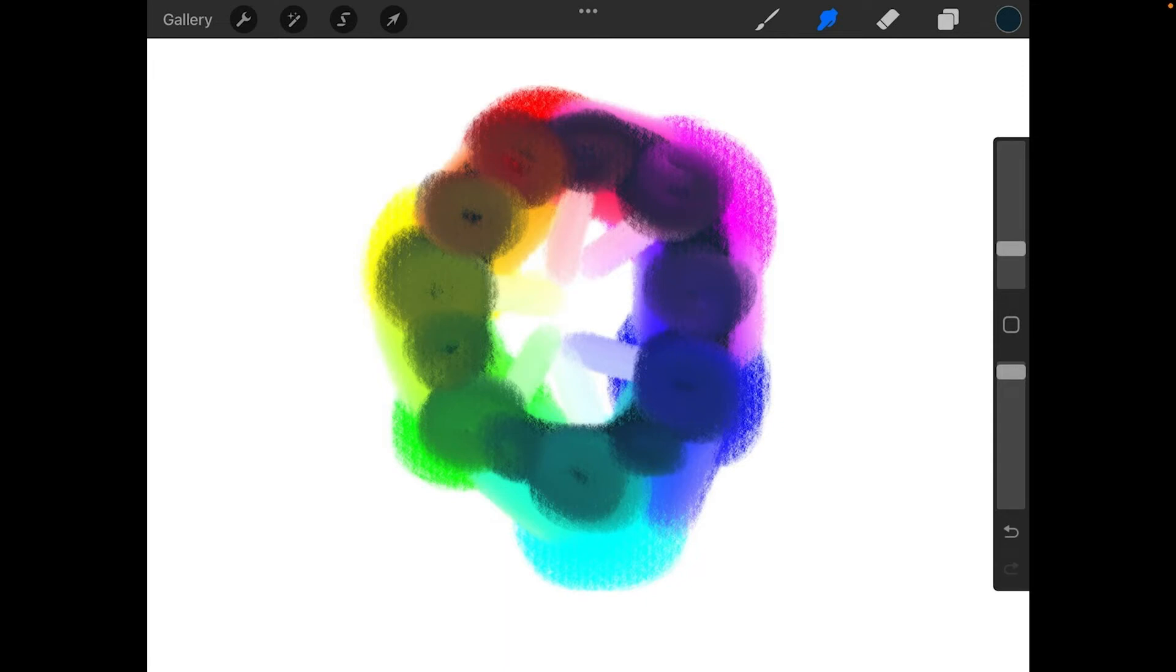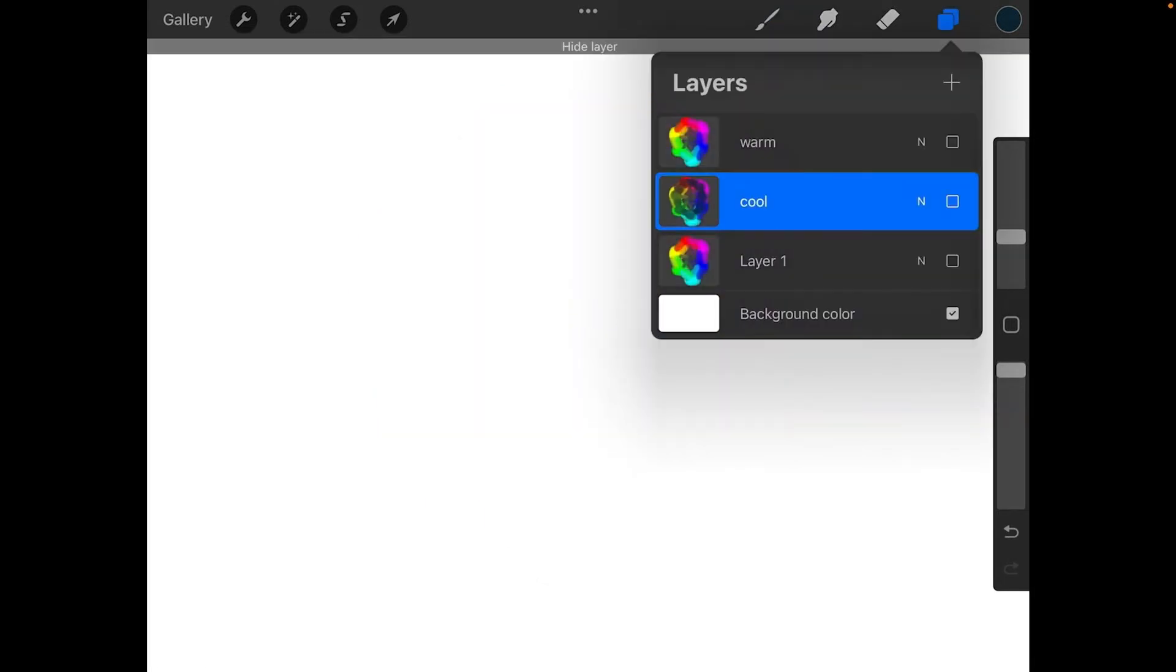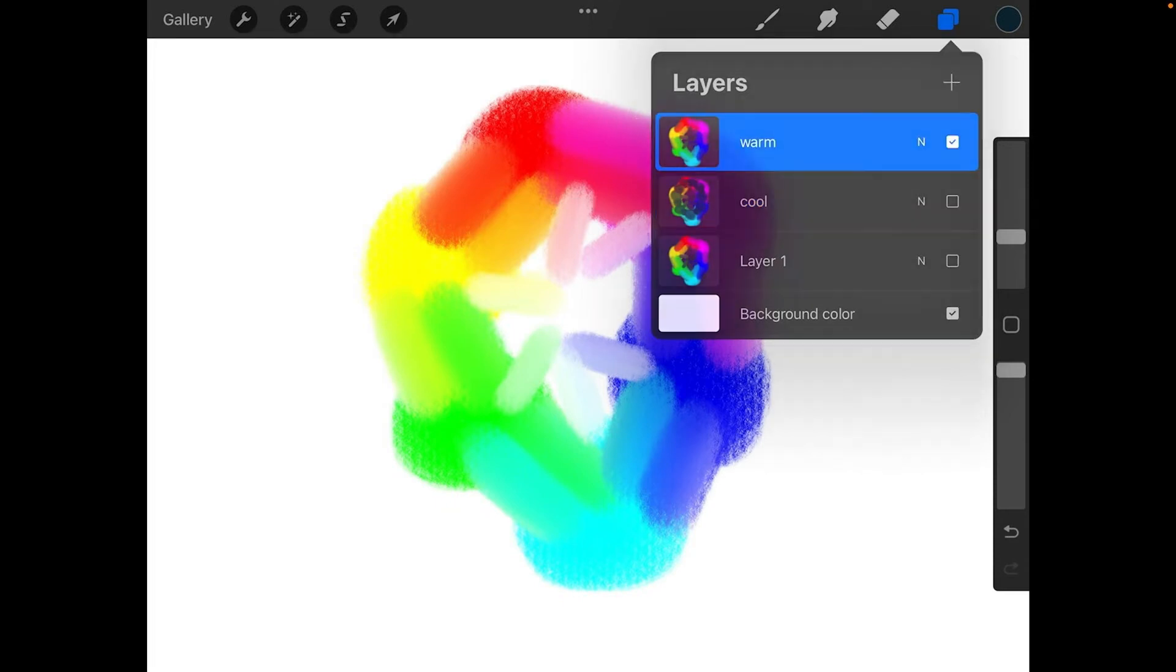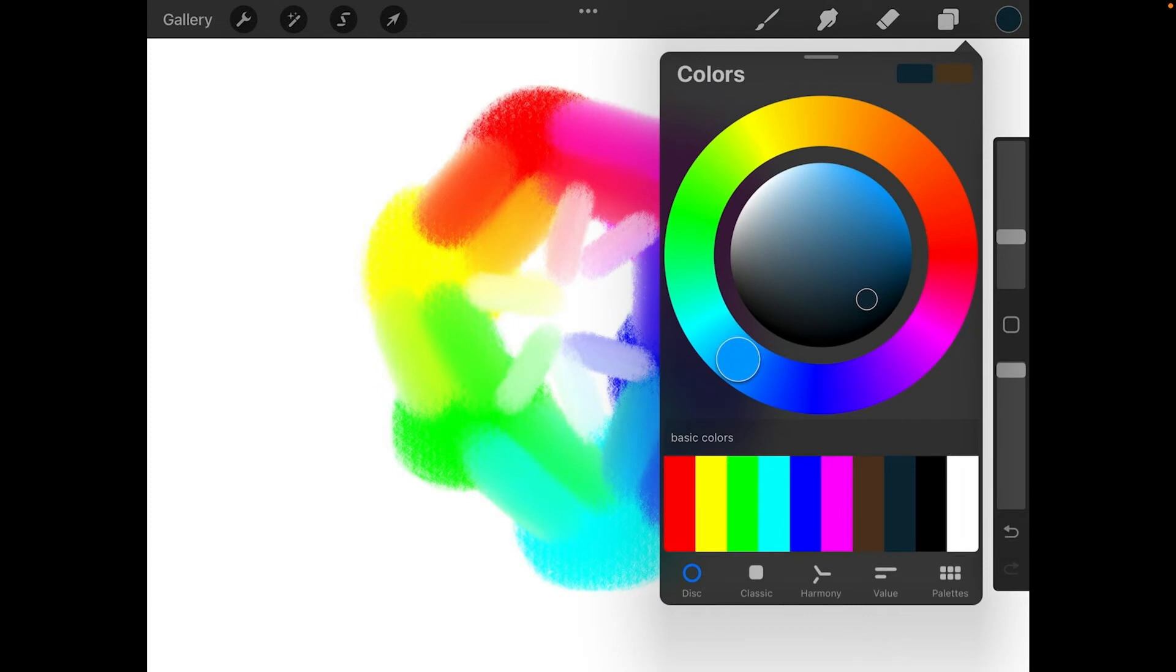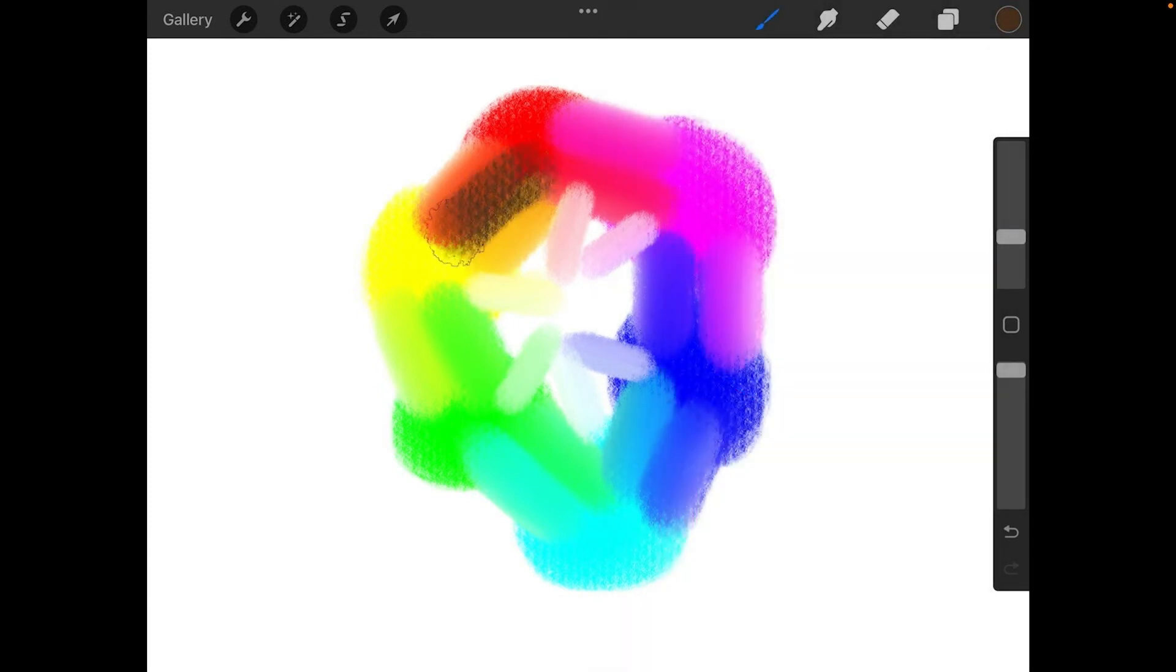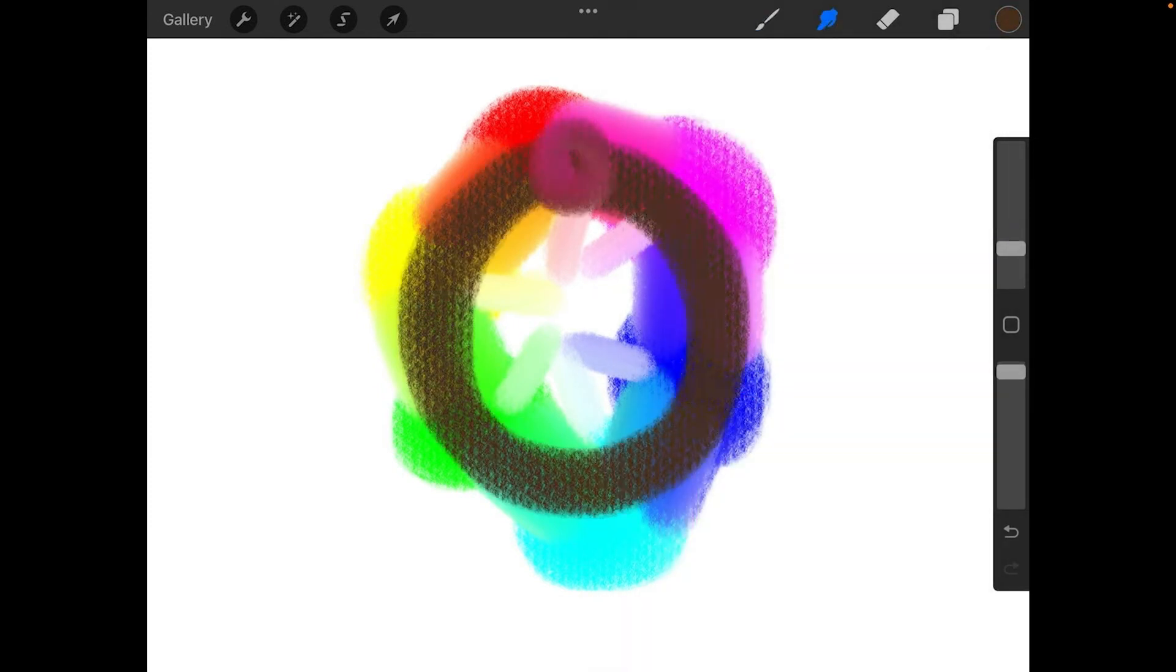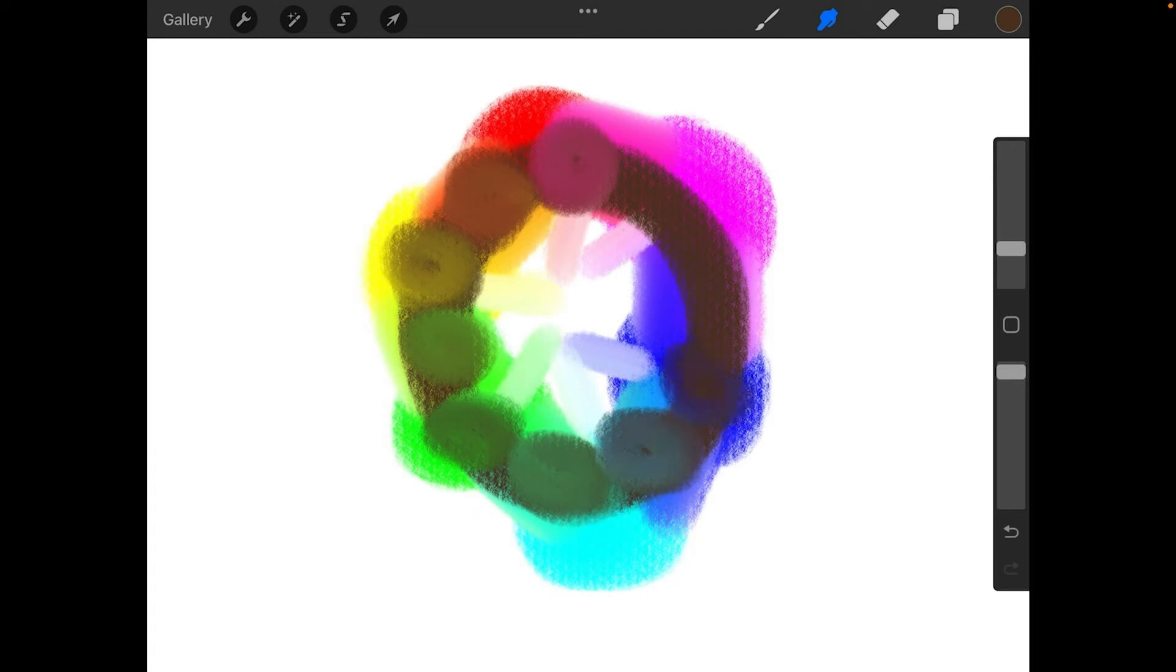Now let's repeat this for the warm colors. So I'll go into my layers, hide cool, show warm, and select it. Change to a warm color. Make the circle, and then blend in that circle. And you get a different set of colors from your cool colors.